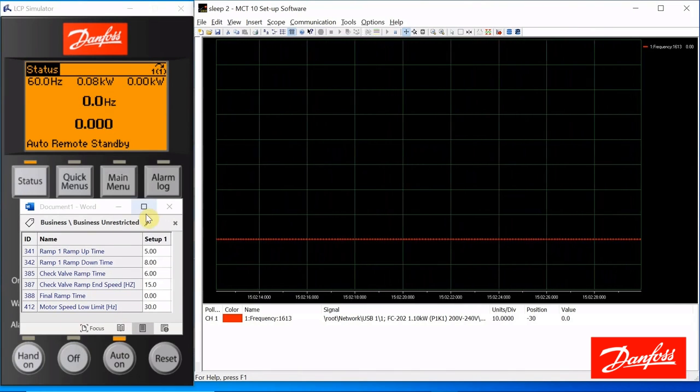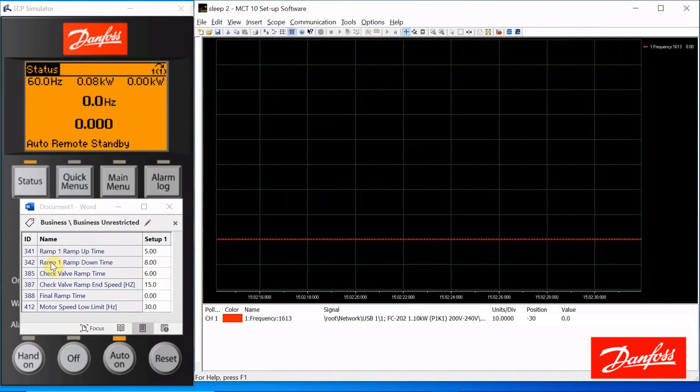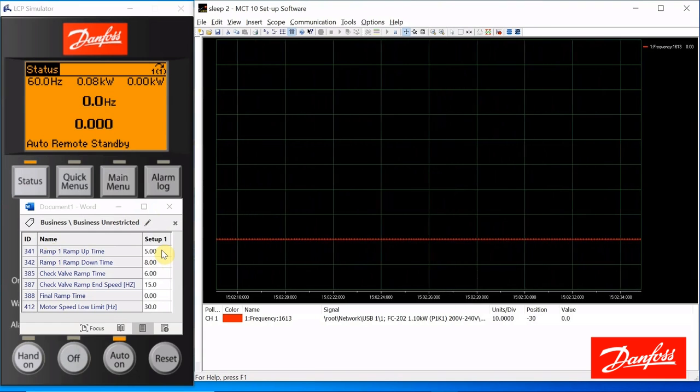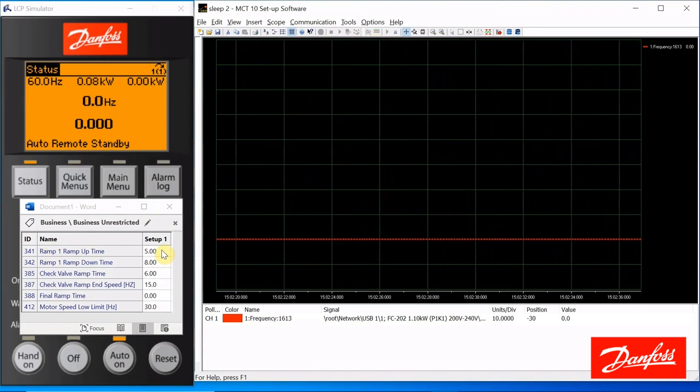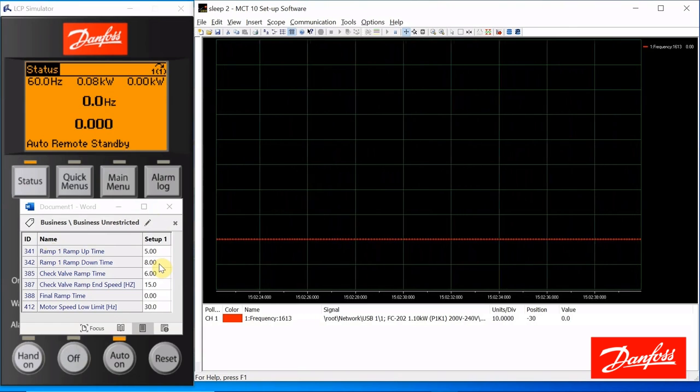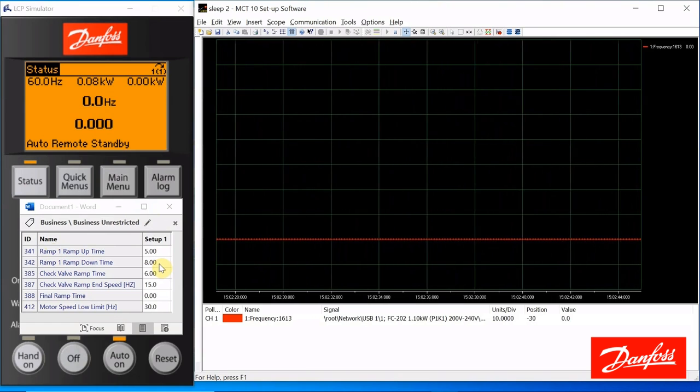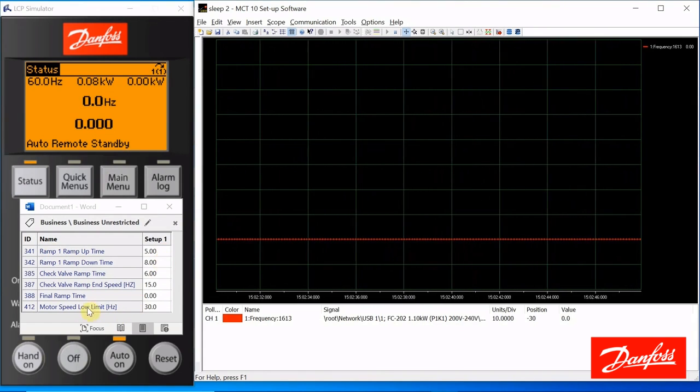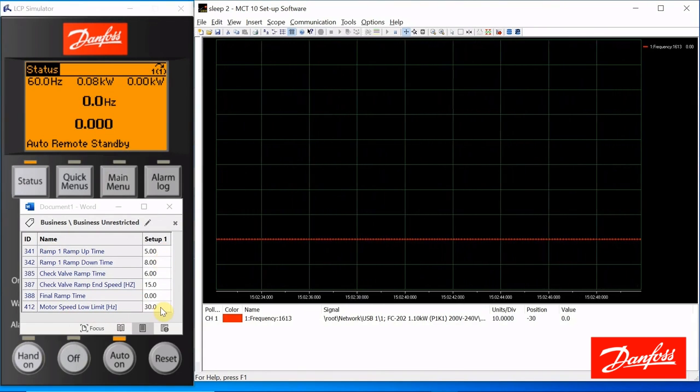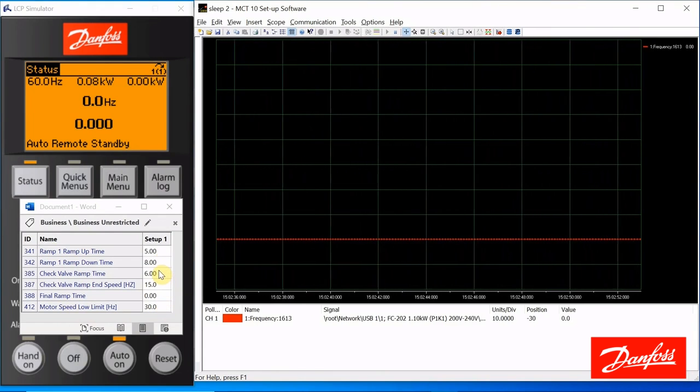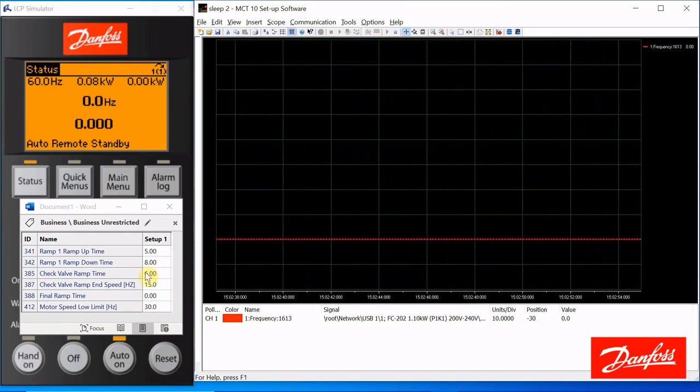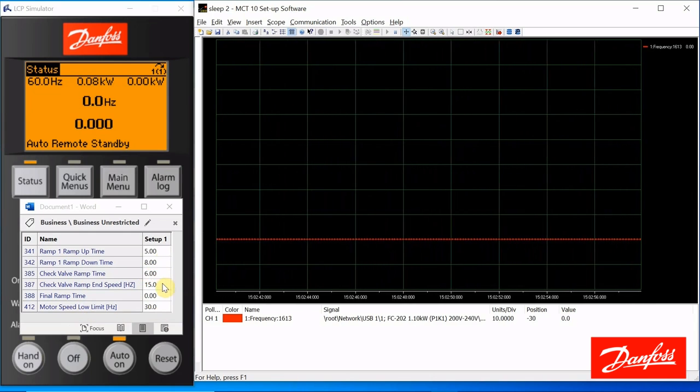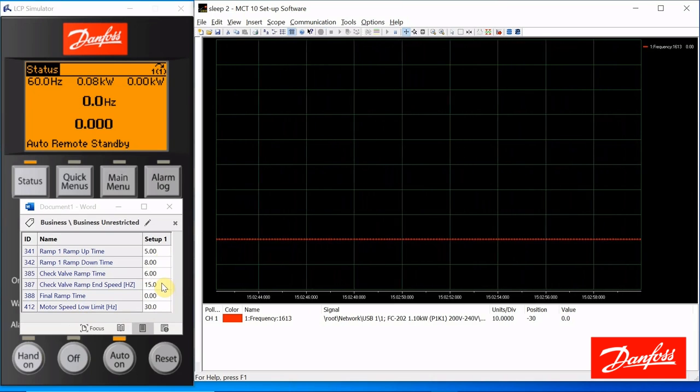Here are the parameters involved. Your normal ramp up and ramp down times. That's the time it takes to get from 0 hertz up to 60. That's the time it would take to get from 60 hertz back down to 0. While ramping down, it'll follow this rate until it reaches the motor speed low limit, at which time it changes over to the check valve ramp time. That's the time it'll take to get from the motor speed low limit to the check valve ramp end speed.